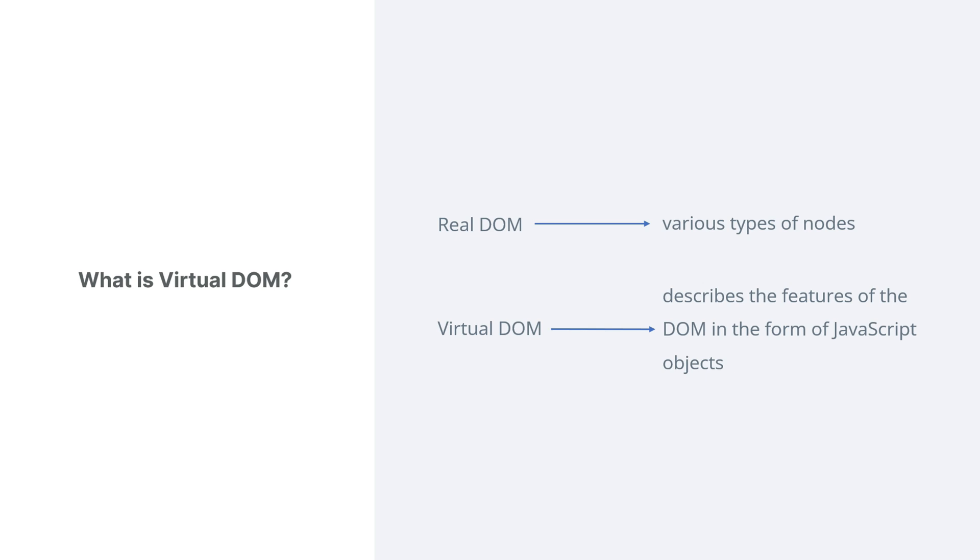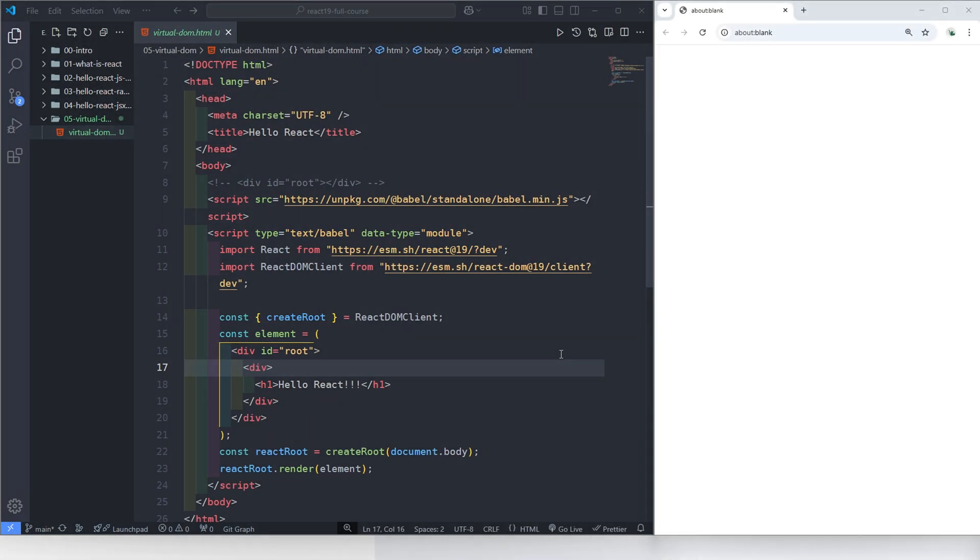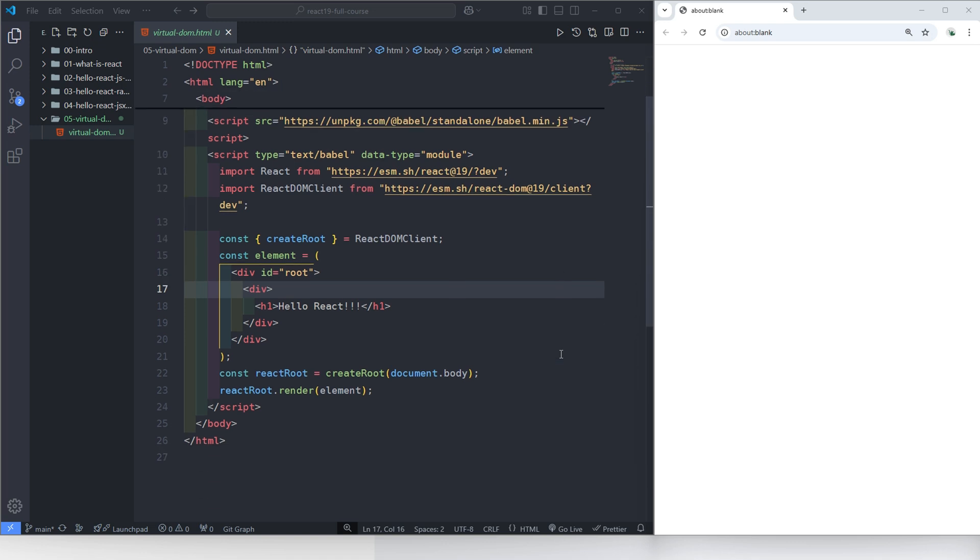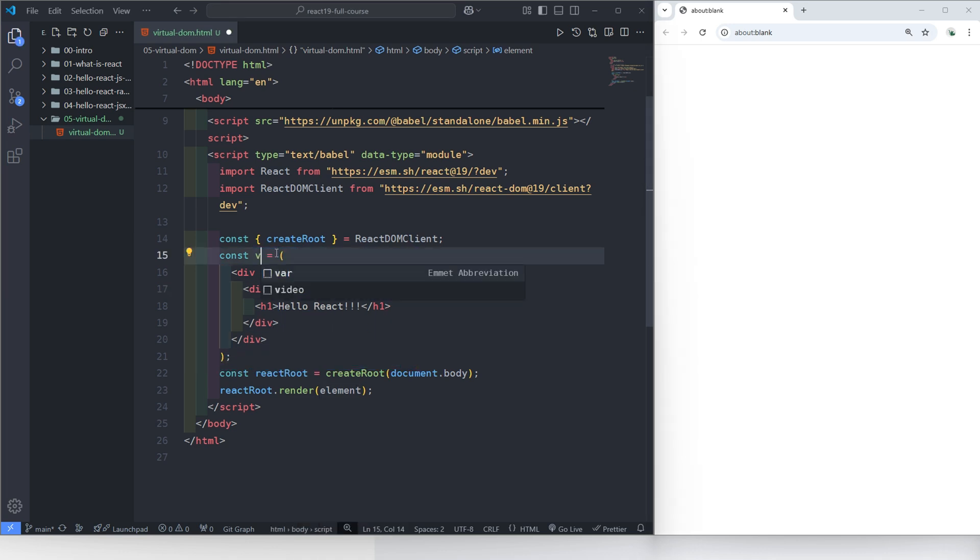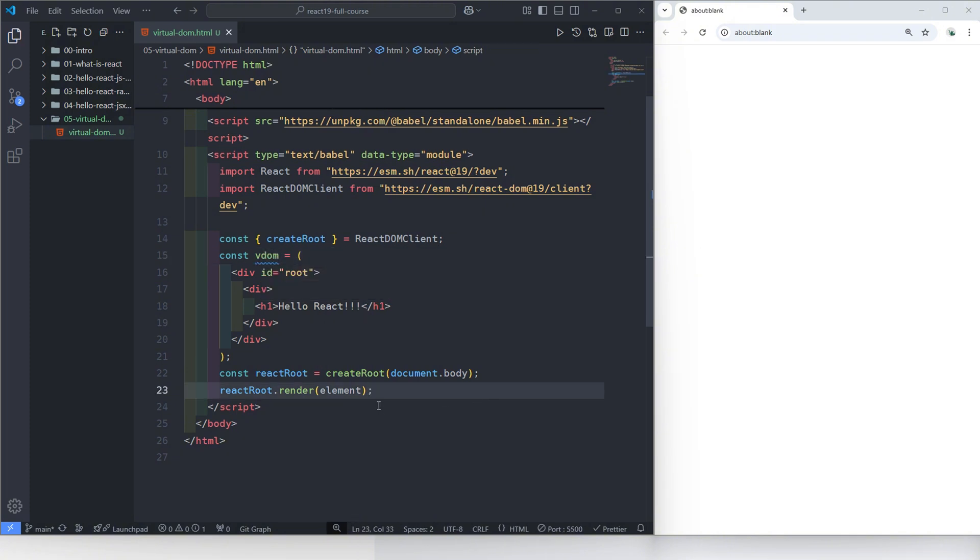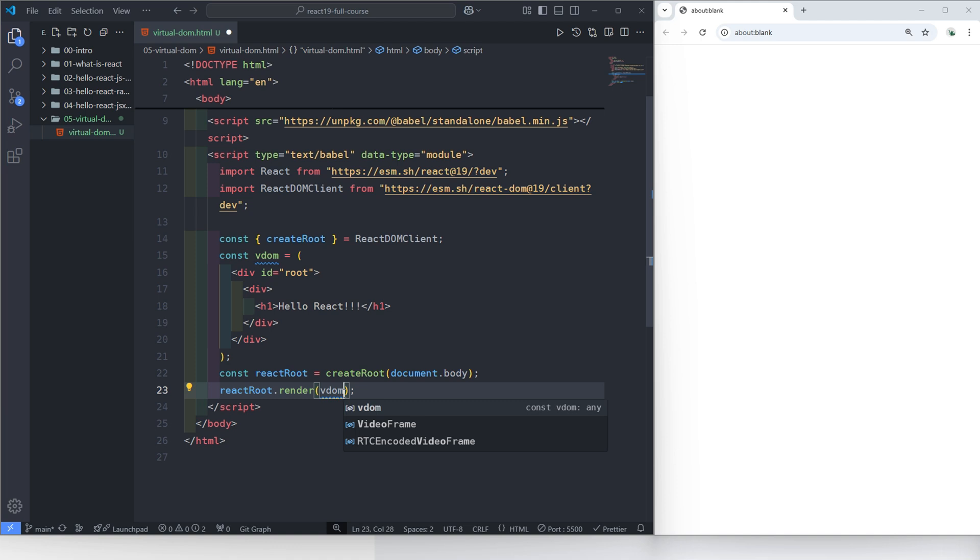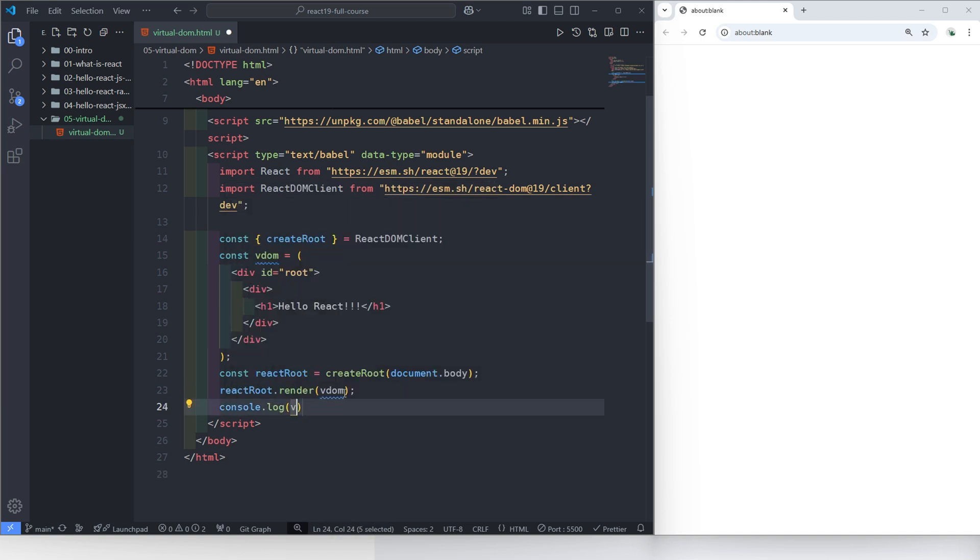Let's verify this with code. In the code from our previous lesson, the element here is a virtual DOM. Let's rename it as VDOM, which stands for the virtual DOM. By using console log, we can examine what it really is.